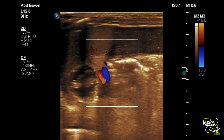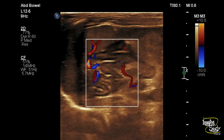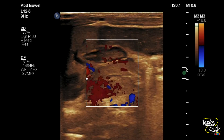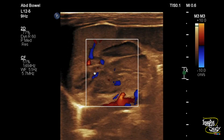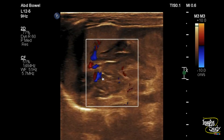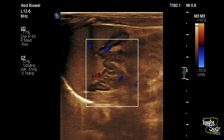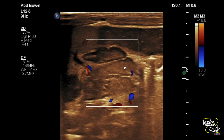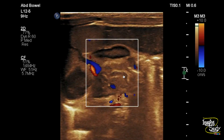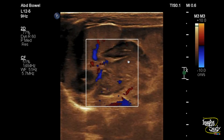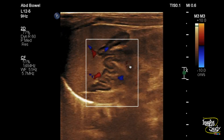On color Doppler, these are the splenic vessels going to the spleen. With the same PRF setting, the left gland shows a little more vascularity than the right one.